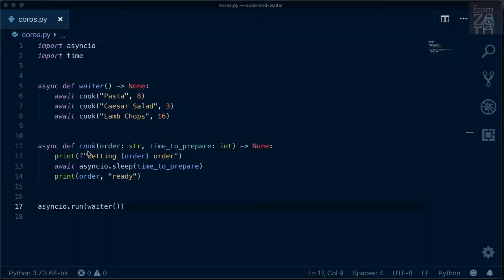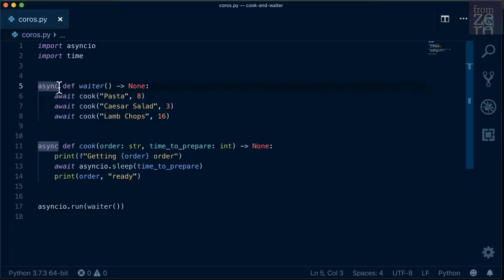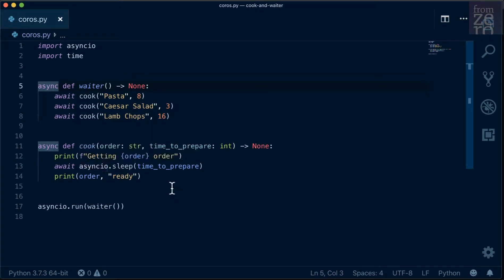Both the waiter and the cook functions are transformed when we put the async keyword in front of them. From that point on, we call these functions coroutines.